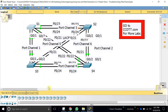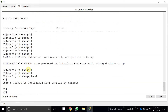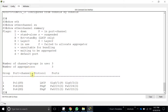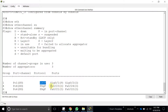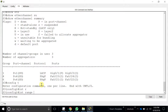Going to Switch 3 and running 'show etherchannel summary', we can see those two interfaces are configured to use PAgP, which should not be the case — they have to be LACP. Let's go into FastEthernet 0/23 and 24 and reconfigure them.